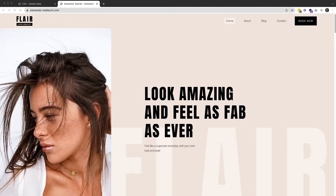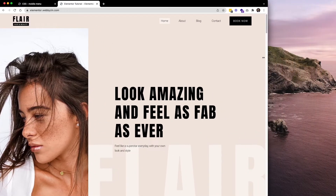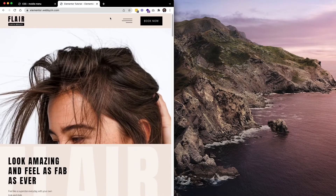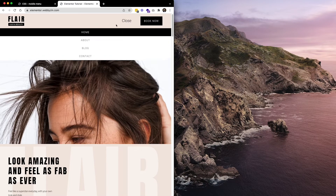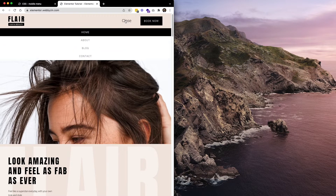Hi, my name is Jin and today I want to show you the easiest technique to change the hamburger menu on Elementor. Right now you can see the result — I changed the hamburger menu to another style, and when you click it, it shows the glow text. That's different from the default hamburger menu in Elementor.